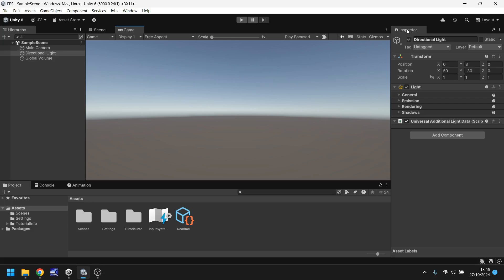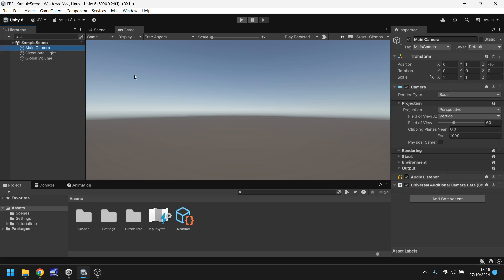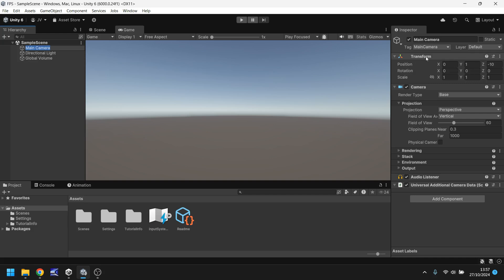Over here we have the inspector panel and the inspector panel is where we store all of the information on our game objects and every game object will have something called components. Components are basically just little items that we have inside the inspector panel which can determine what the object actually does. For example we have the main camera. We have a transform component. That means it's location, position, rotation, all that kind of information. Every single game object will have to have a transform component because it requires that information to be in the game.